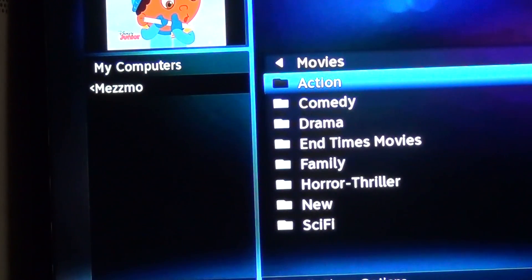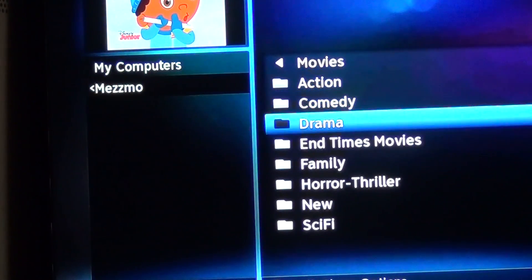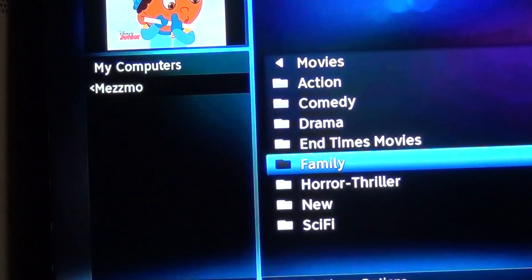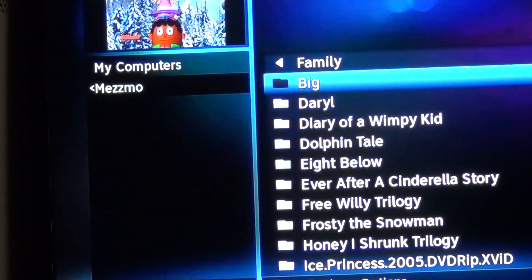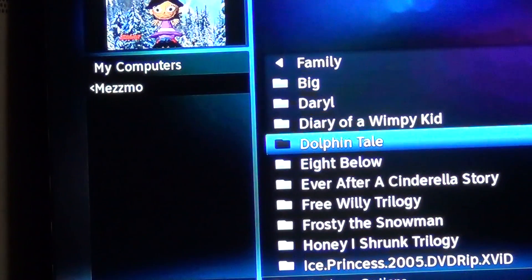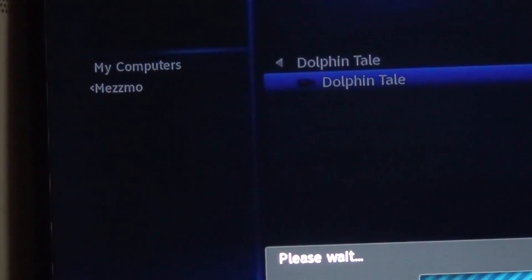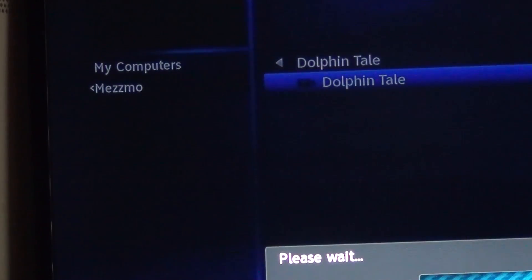In this case I'm doing this for the kids, so we'll go down to Family and just pick one of the movies that they like to watch. We'll pick Dolphin Tale — you click on it and once you do, the video should come up.